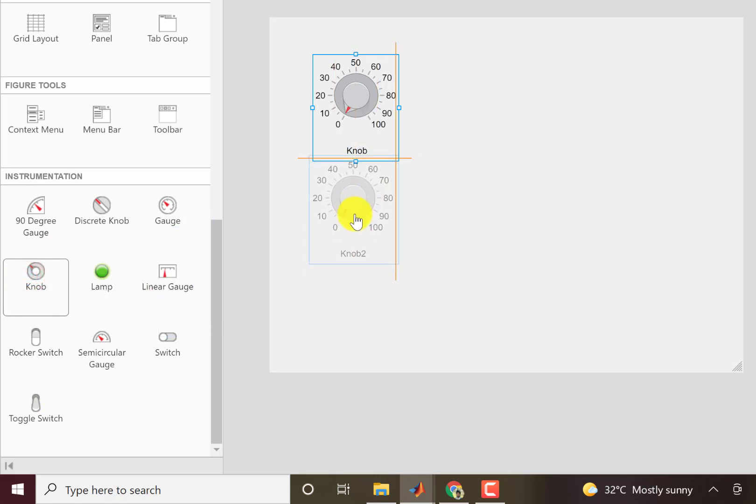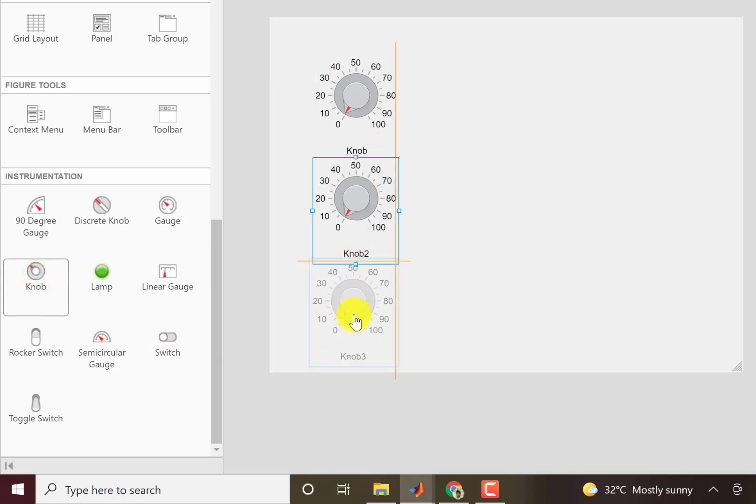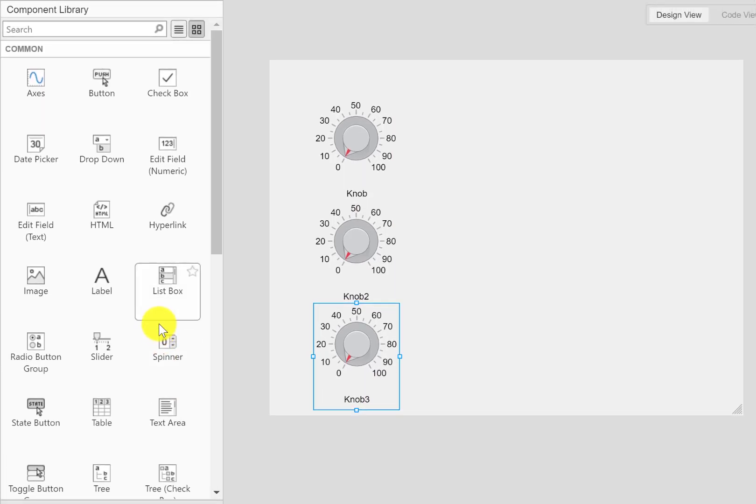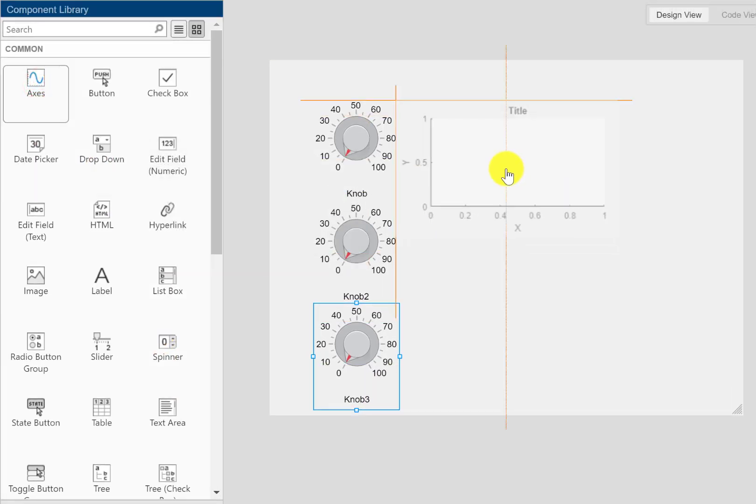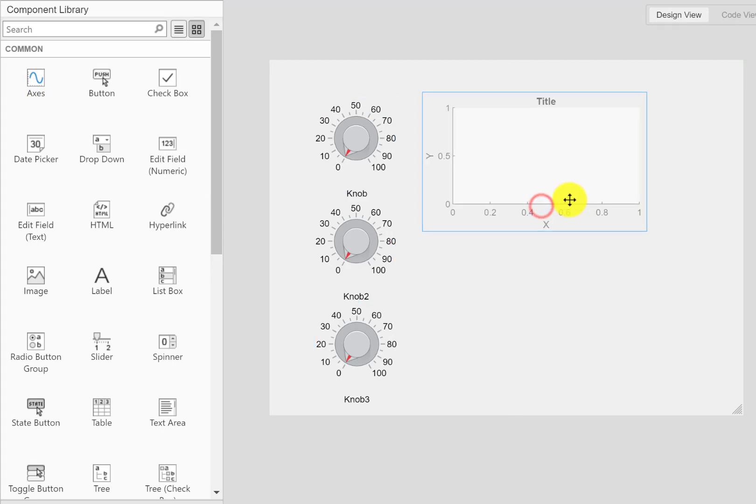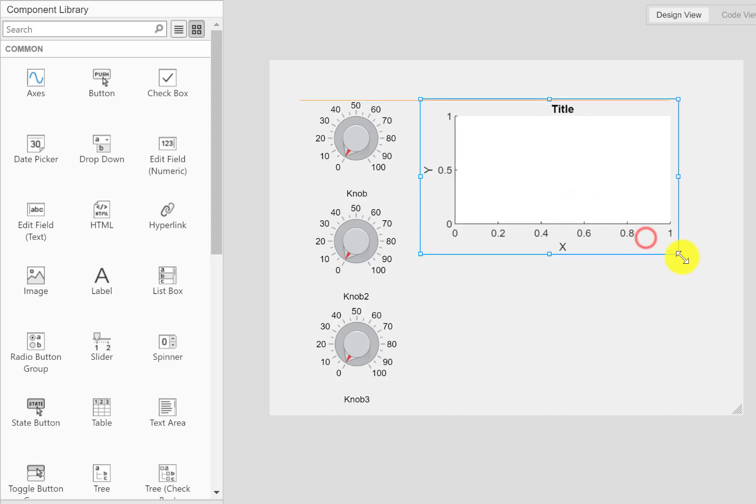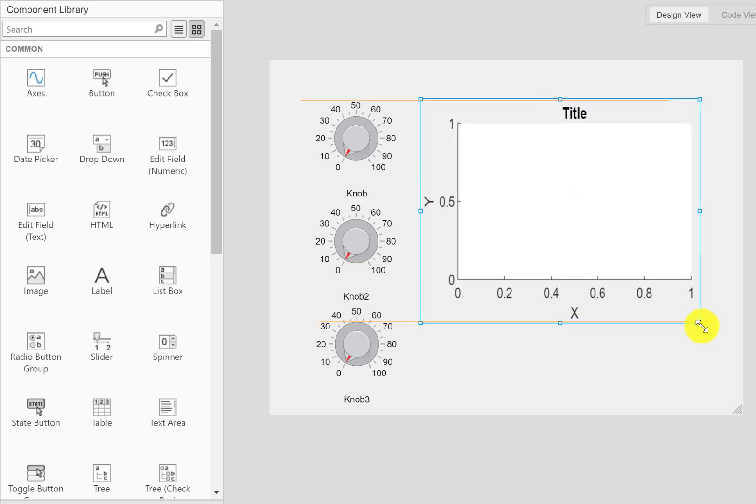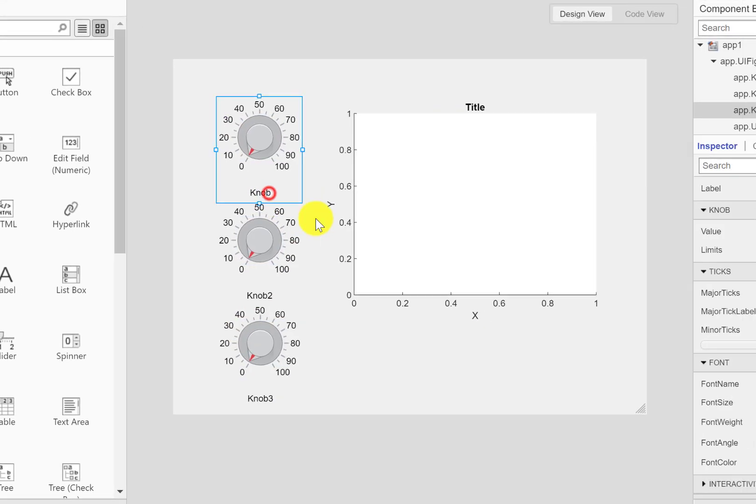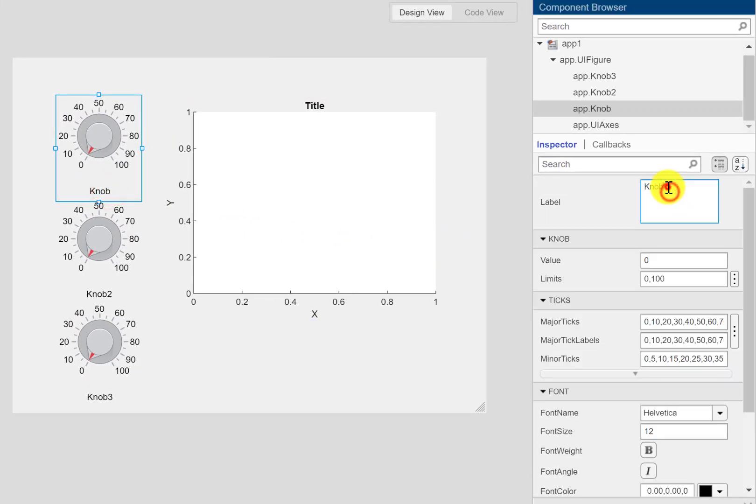So I'll add three knobs here and the operation that I'm interested in is that I want to plot a graph on this axis and control the attributes using these knobs. For example I would like to control the amplitude using this knob.